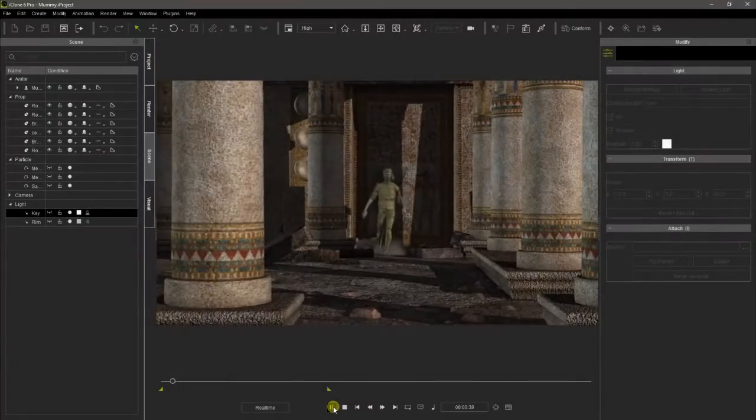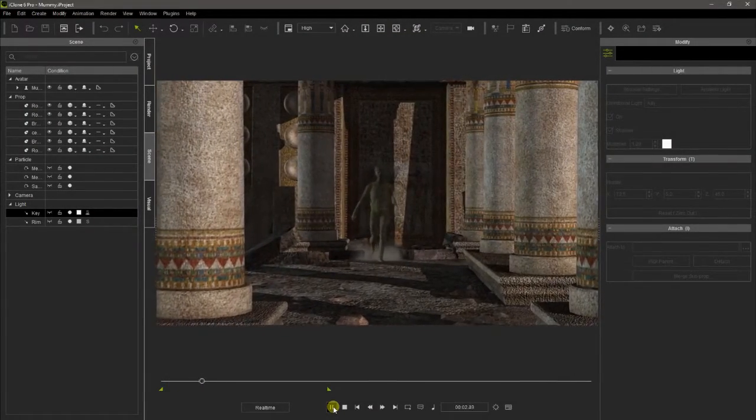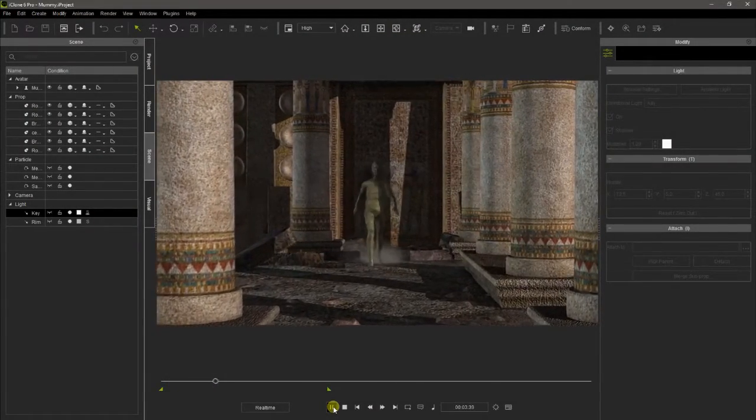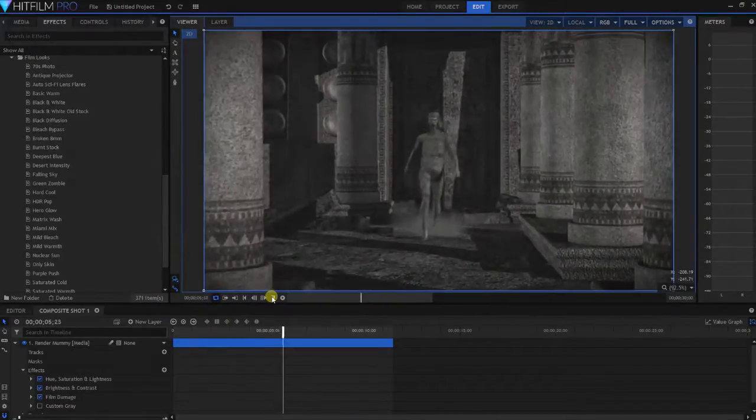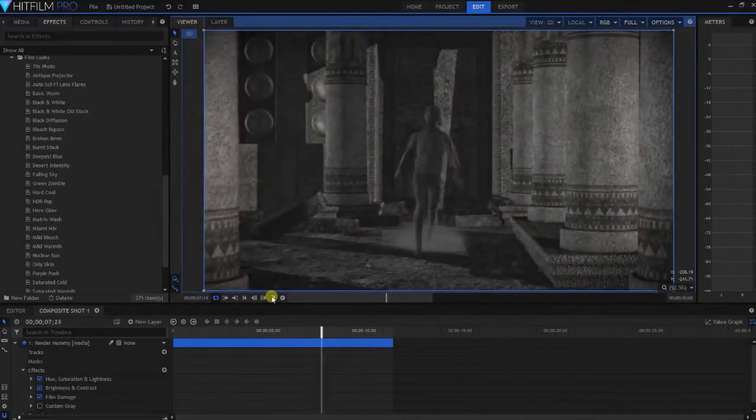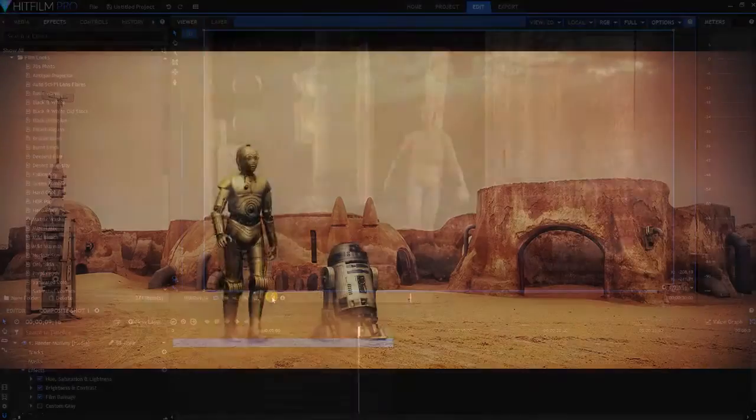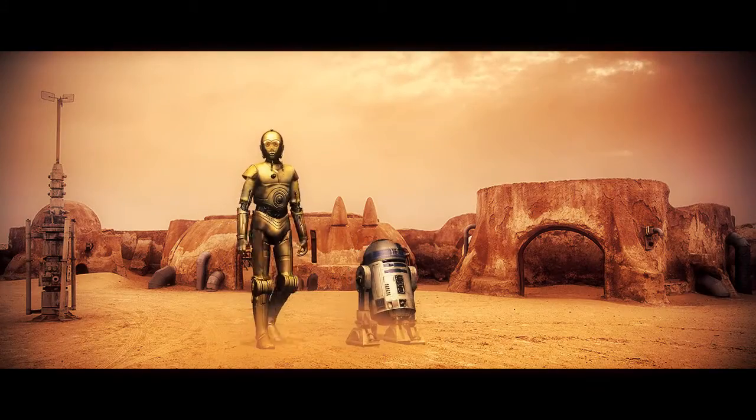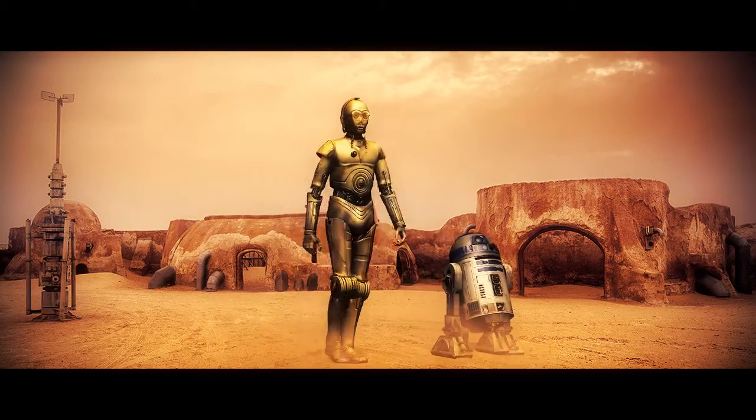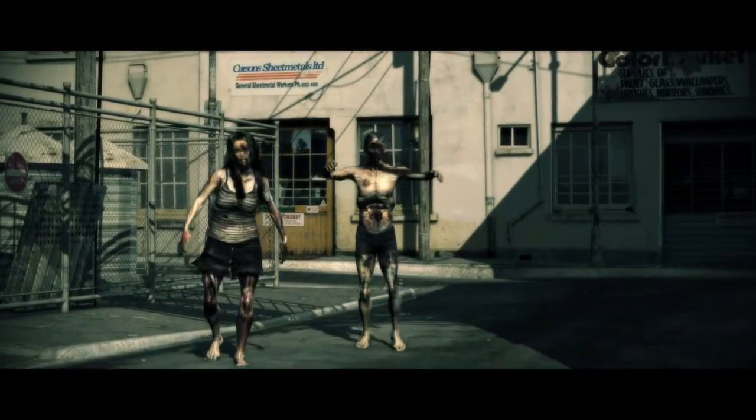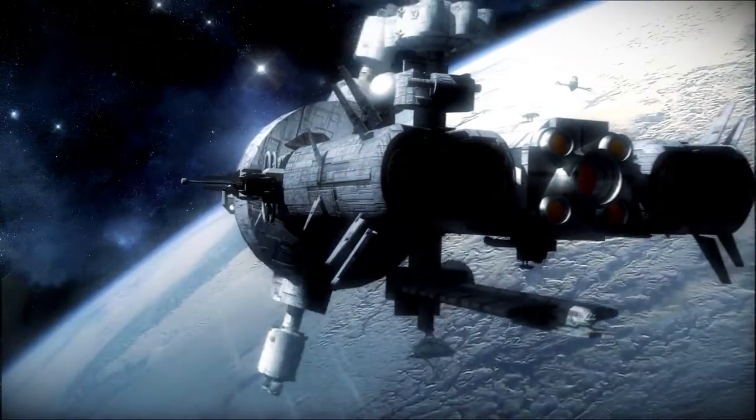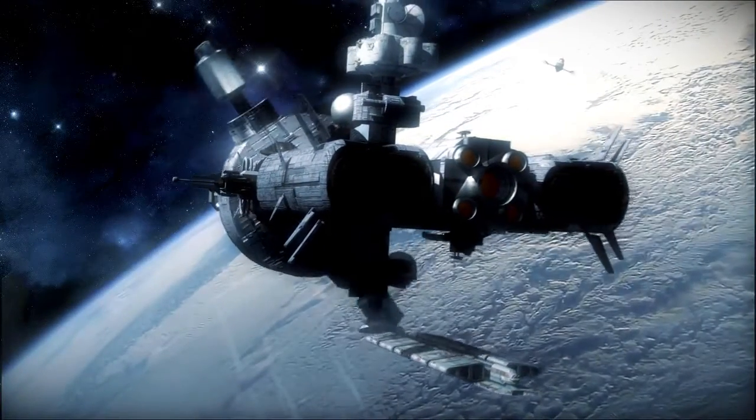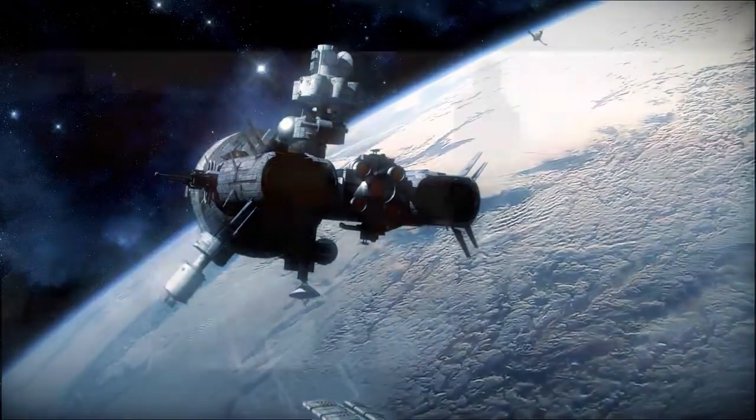But there's even more. HitFilm can also provide interesting effects, altering the color and light conditions on the scenes created with iClone. Using color grading, we can get different cinematic looks in our shots, simulating film standards or adding artistic ambient effects to our iClone productions.